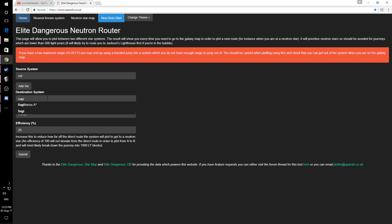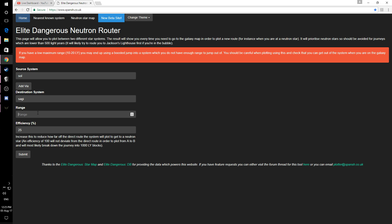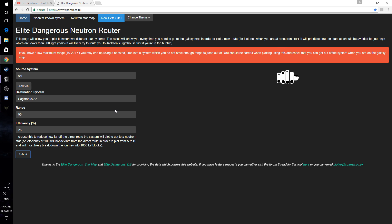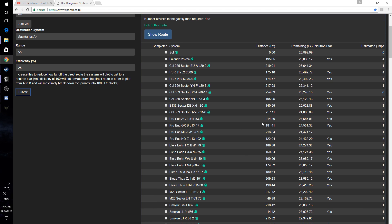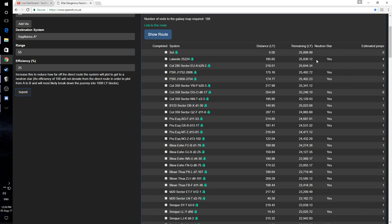And your jump range, for example, I was in the DBX and I had a 55 light year jump range. And then you click submit. And so once it's calculated, it will tell us the best way to get there. And I use this to get back from Sagittarius A when I was there.